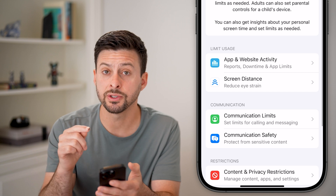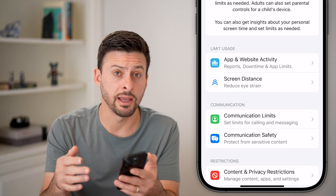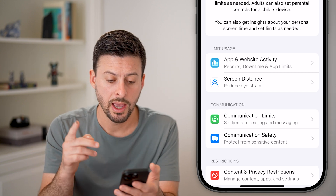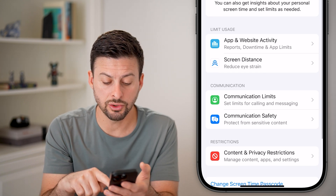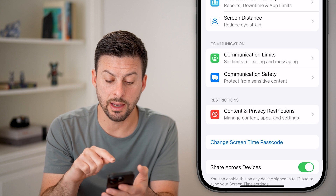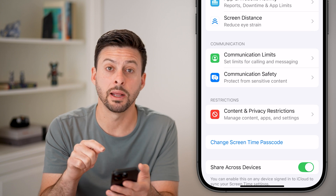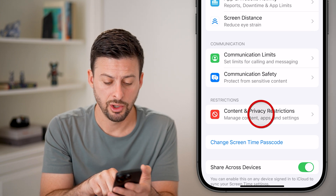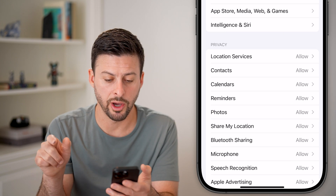This looks the exact same on iPhone or an iPad. You'll need to scroll down and tap on Content and Privacy Restrictions — you can see it towards the bottom.